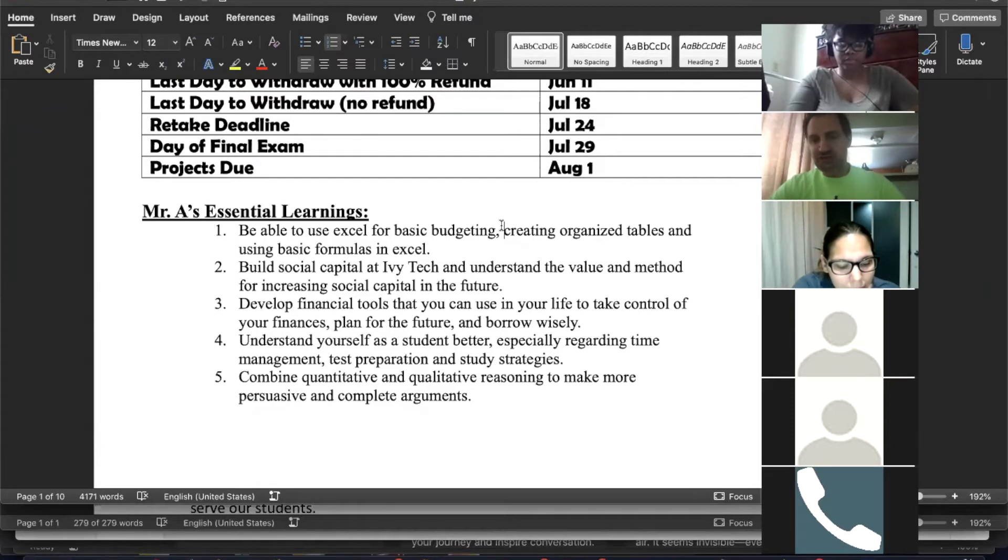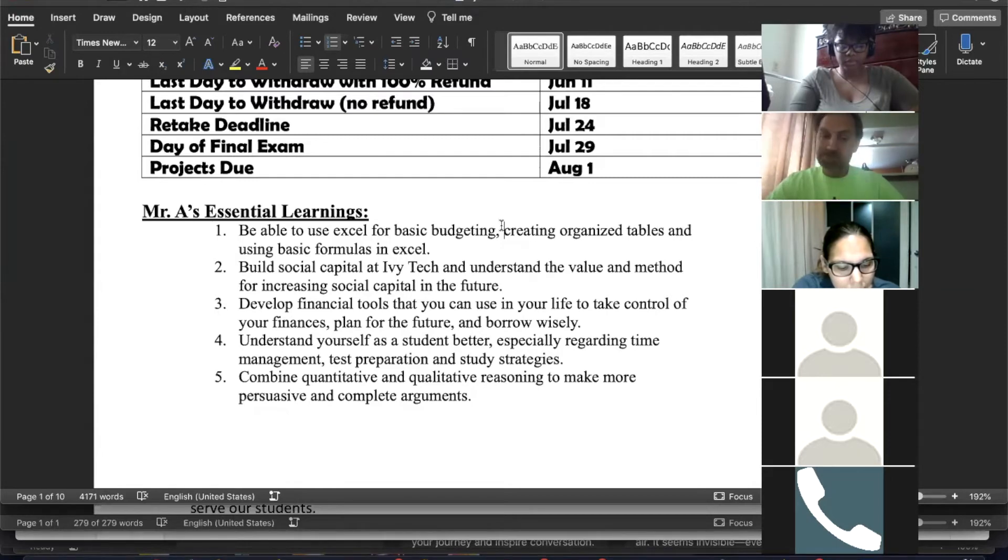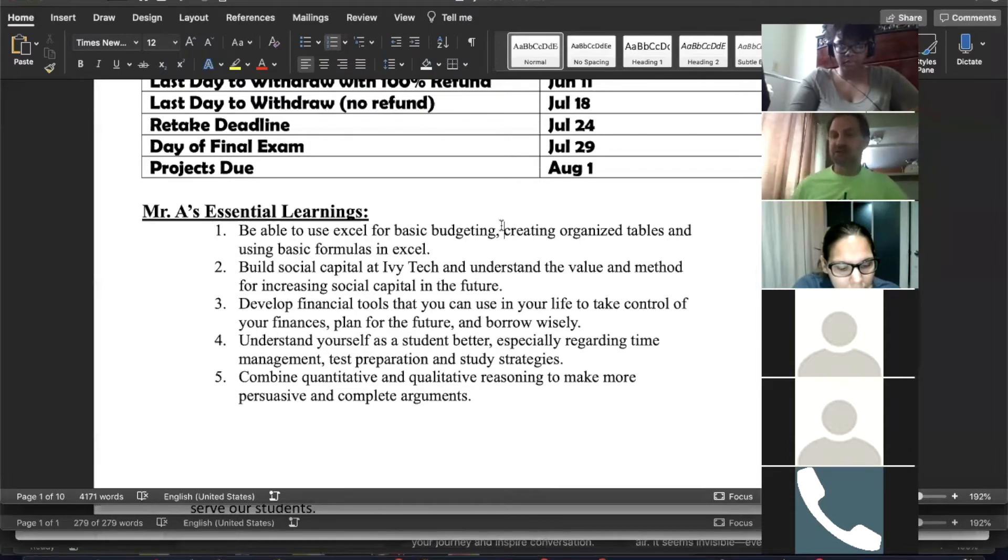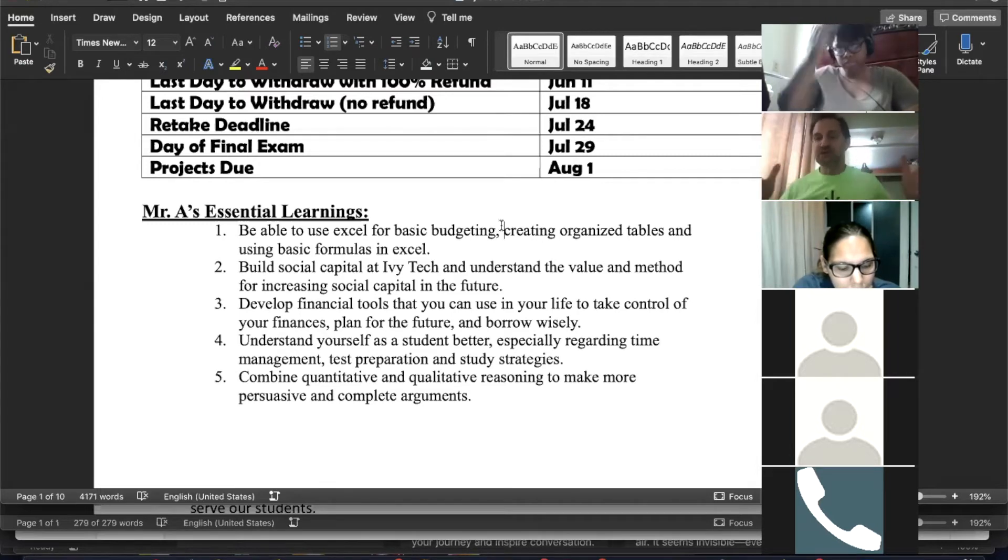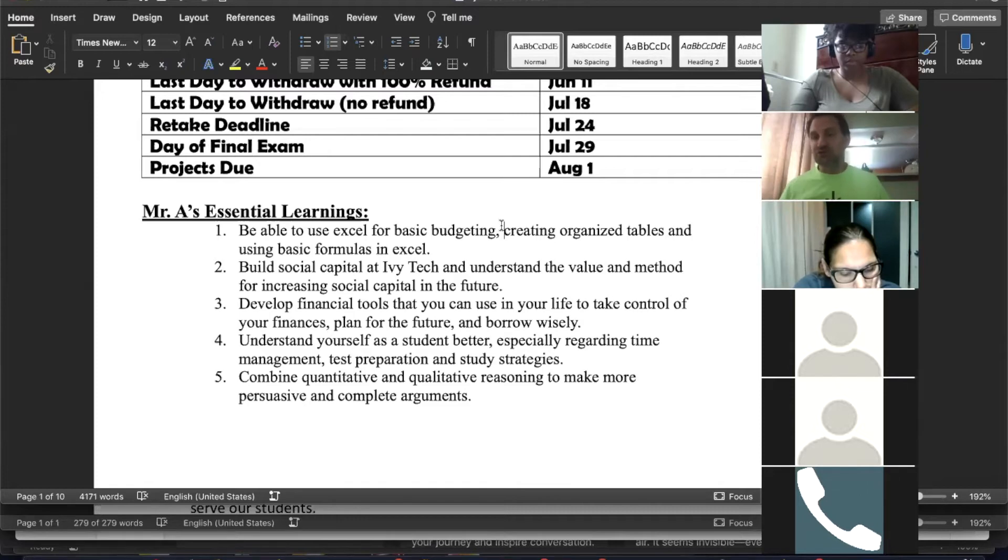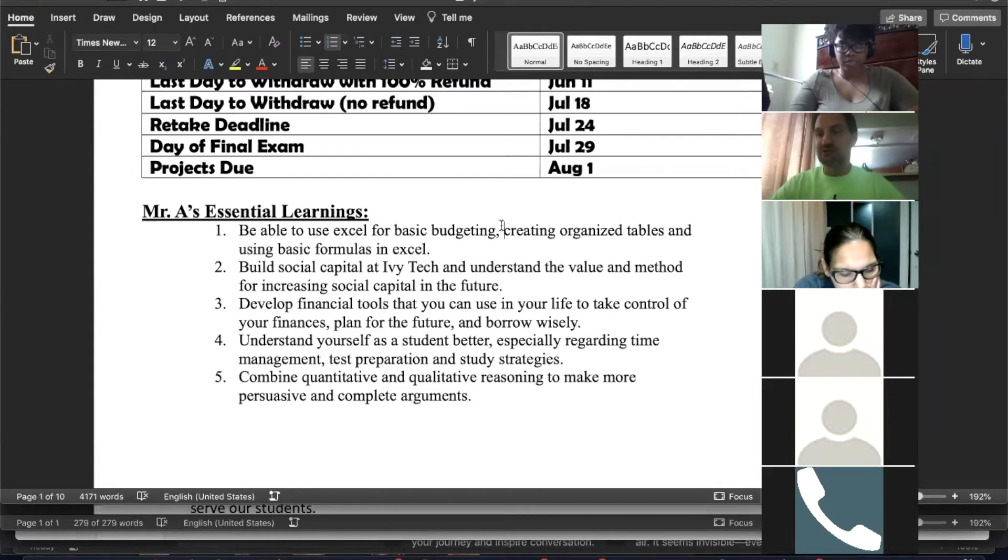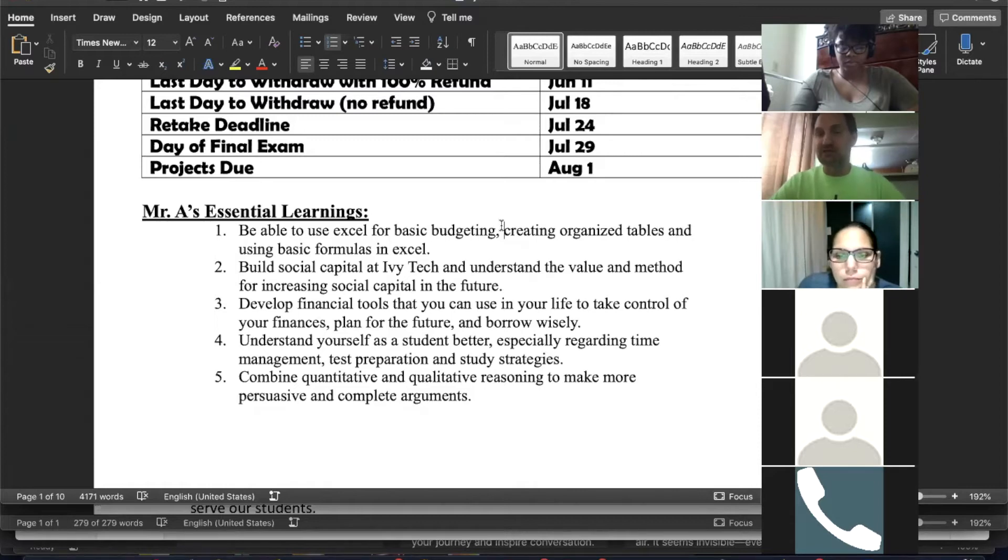Number four, understand yourself as a student better. I just think this is critical. You're in college for a reason, you have a goal. Some of you are more at the beginning, some of you are more at the end. You are going to succeed based on your ability to be a successful student. It doesn't matter whether it's math or English or psychology, the content is different, but being a student is a skill and it's something that you work on and you can improve. I want this class to be naturally a challenging class because it's mathematics, but I want to build in supports to help you understand yourself as a student better, especially regarding time management and preparation and prioritization when you have a full life and you're doing college.